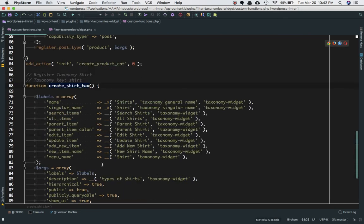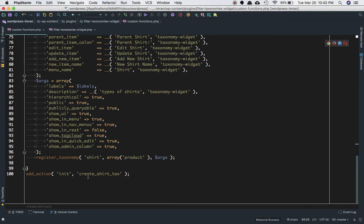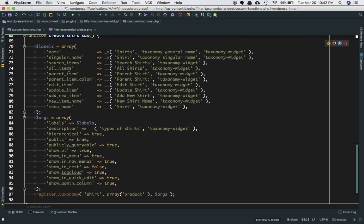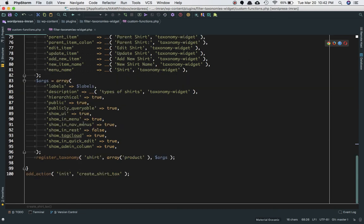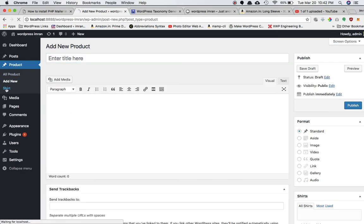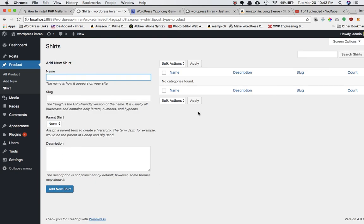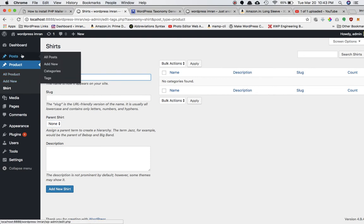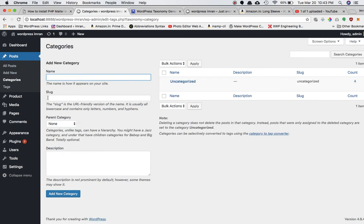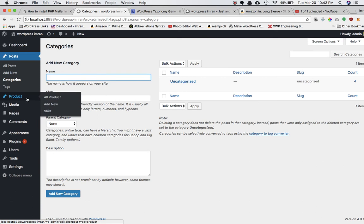I'm hooking my custom function 'create_shirt_tax' into the init hook and passing the arguments, which include labels like singular name, all items, parent item, edit item, update item, show UI, show in menu, and so on. If you check the shirt taxonomy in the admin you can clearly see it has its own page with add new shirt, slug, and the parent-child relationship available. You can create a new taxonomy term directly from there.